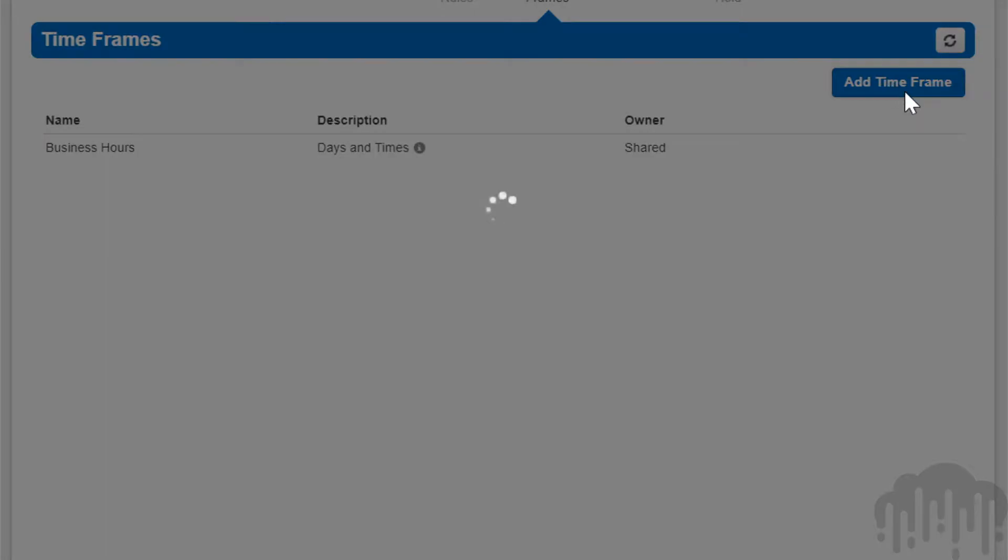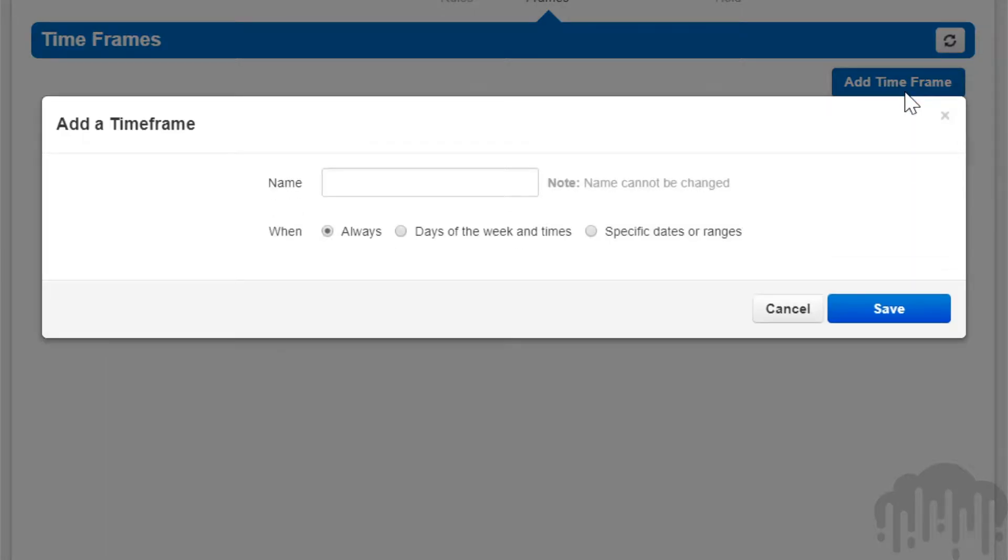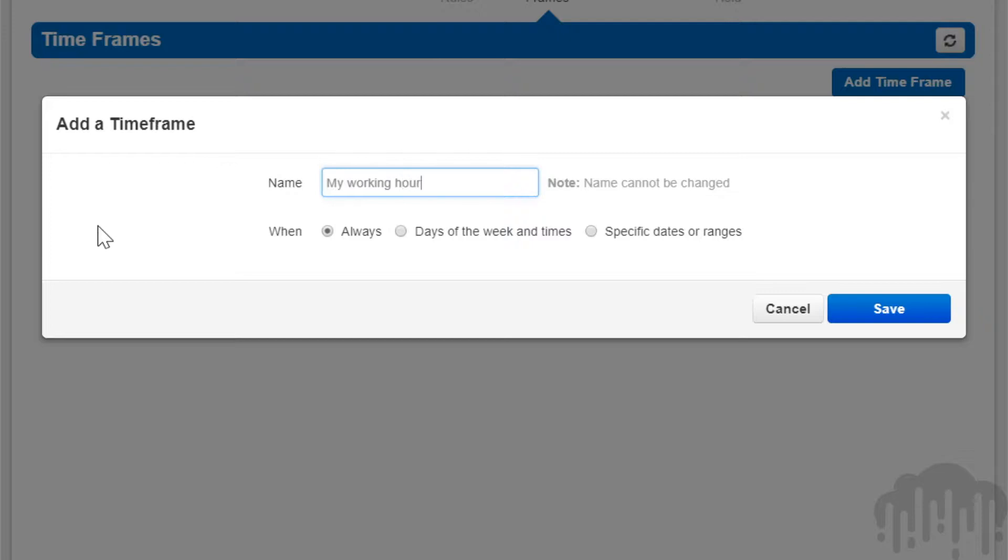You will see the field to name the timeframe. Note the name cannot be changed once the rule has been created. Under the name field, you will see three options for when the timeframe should be in effect.